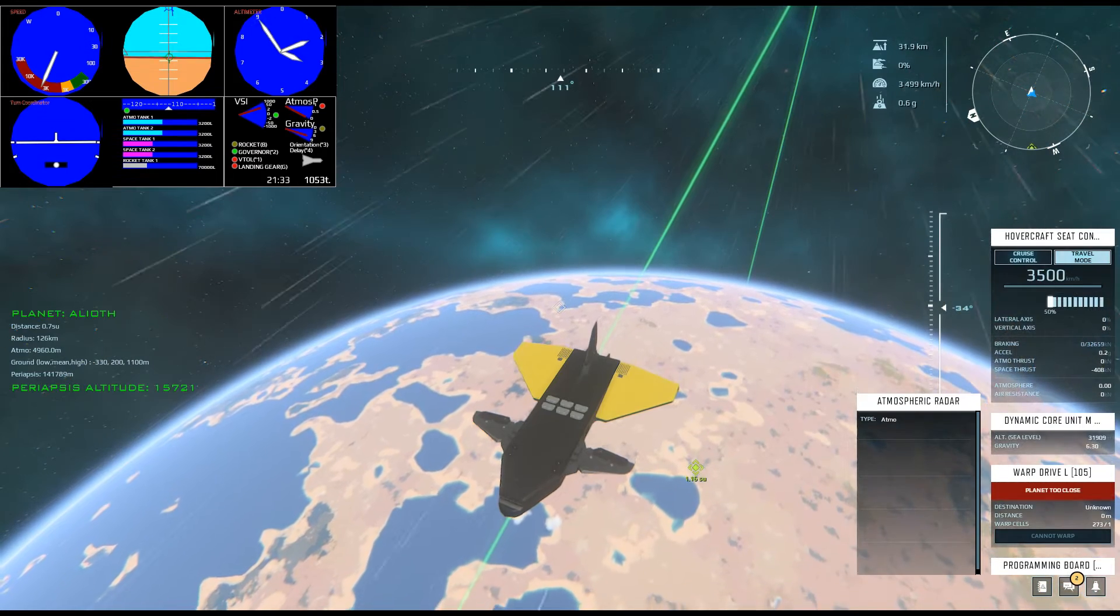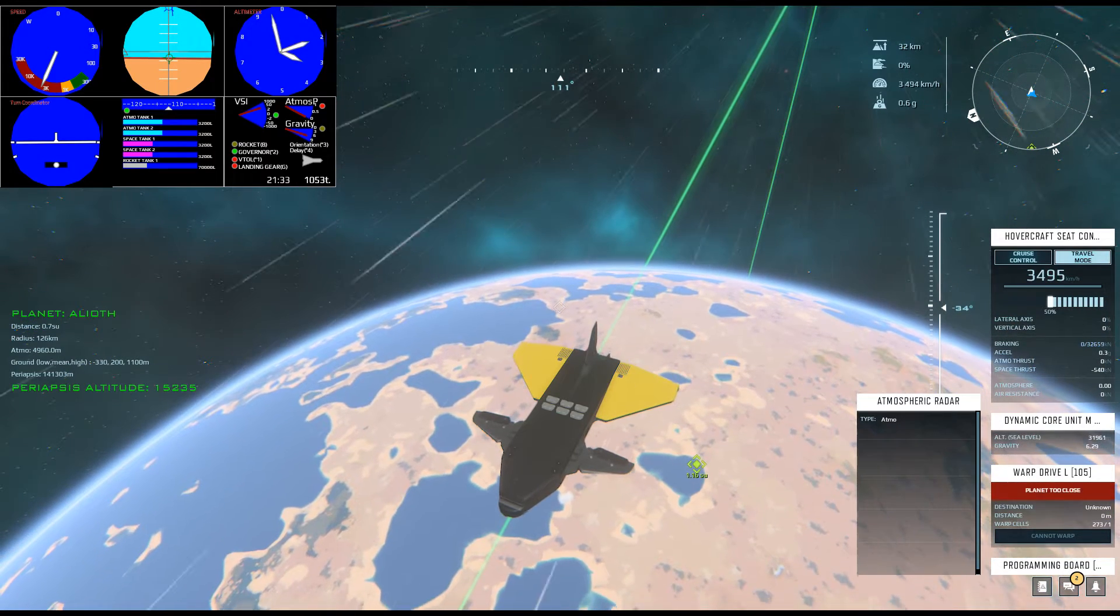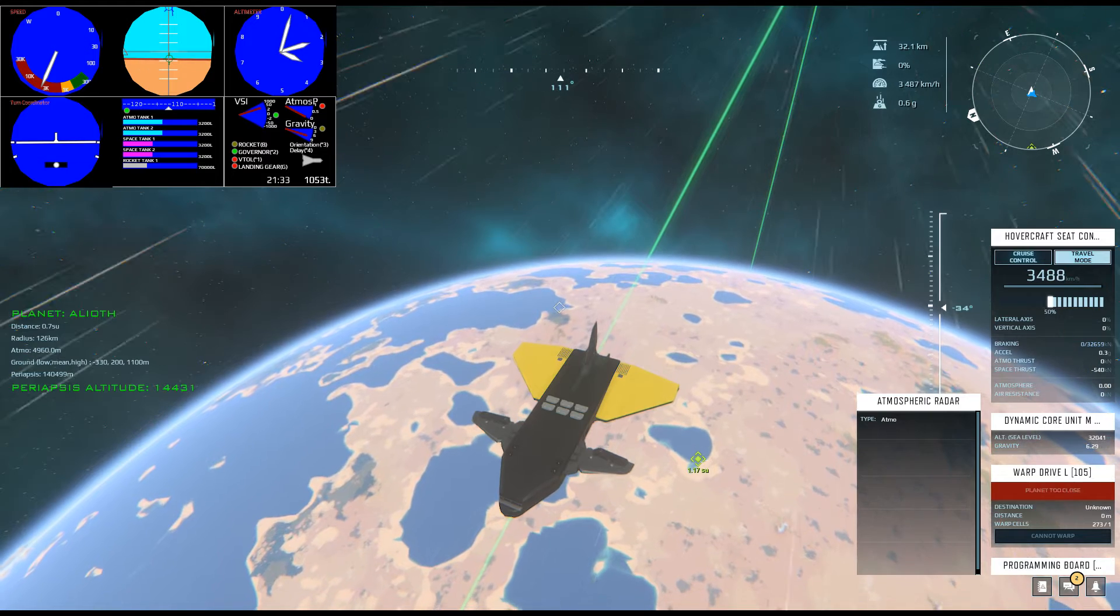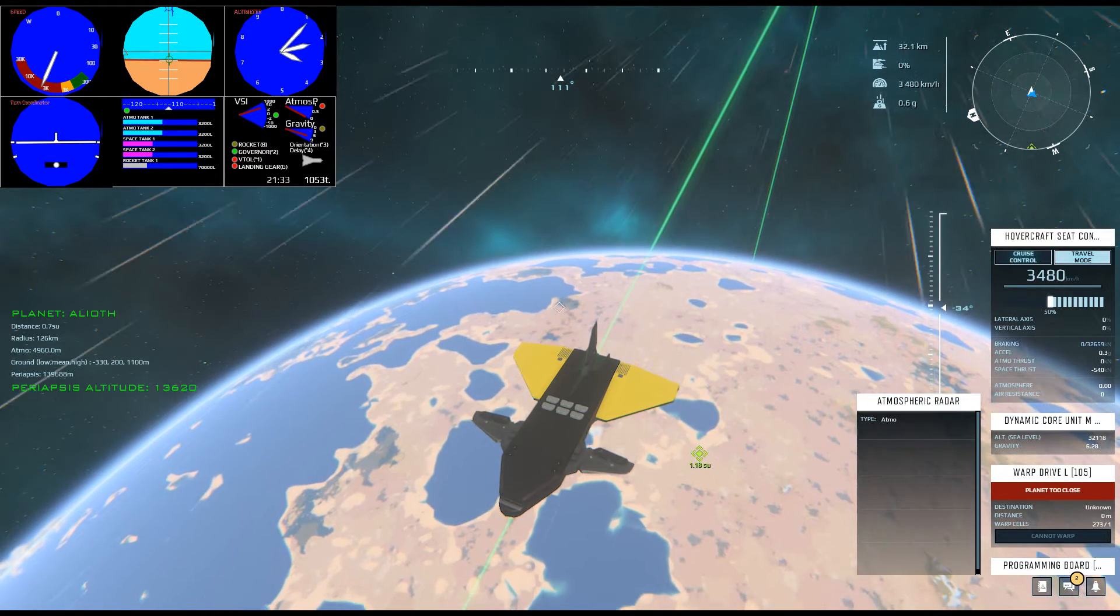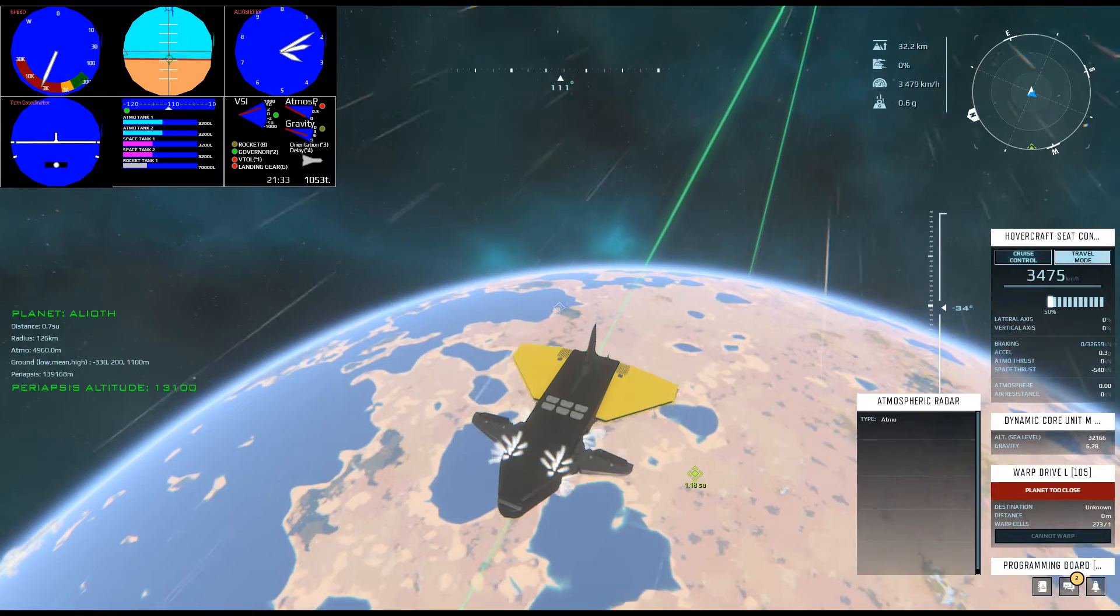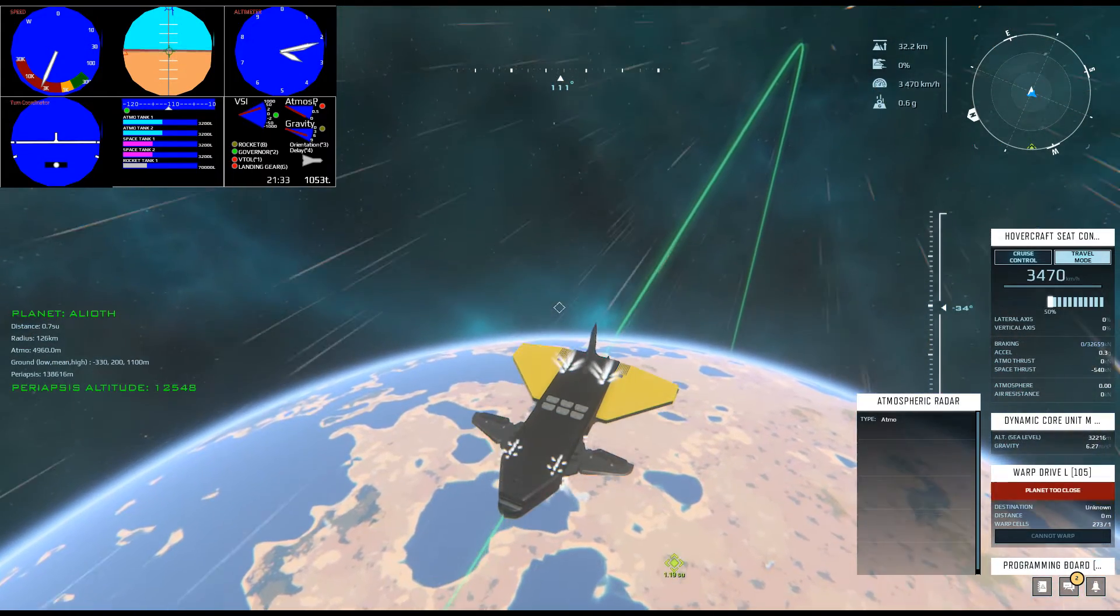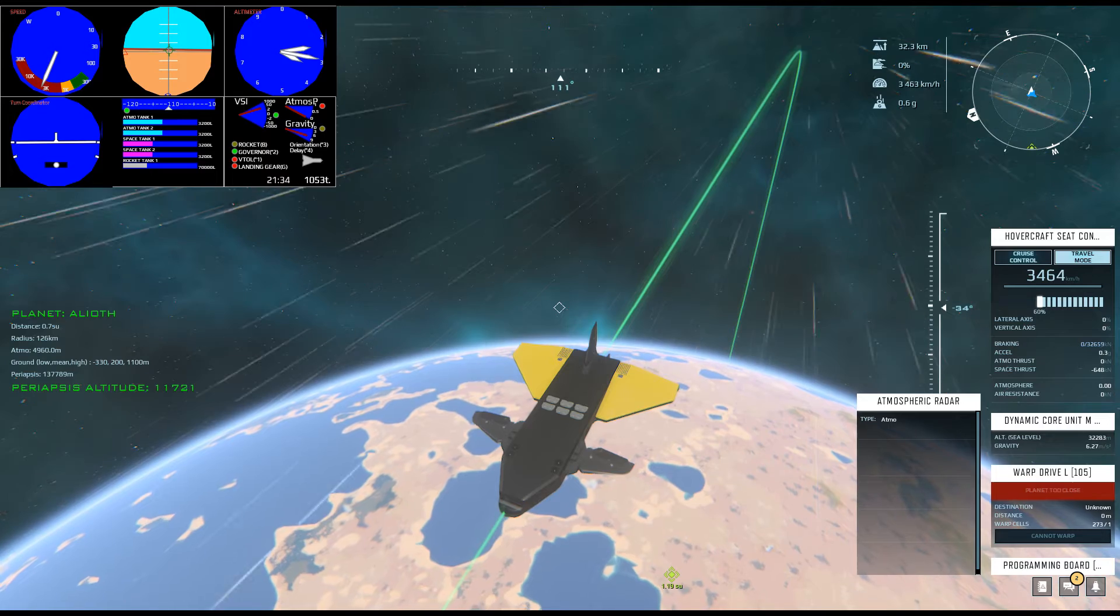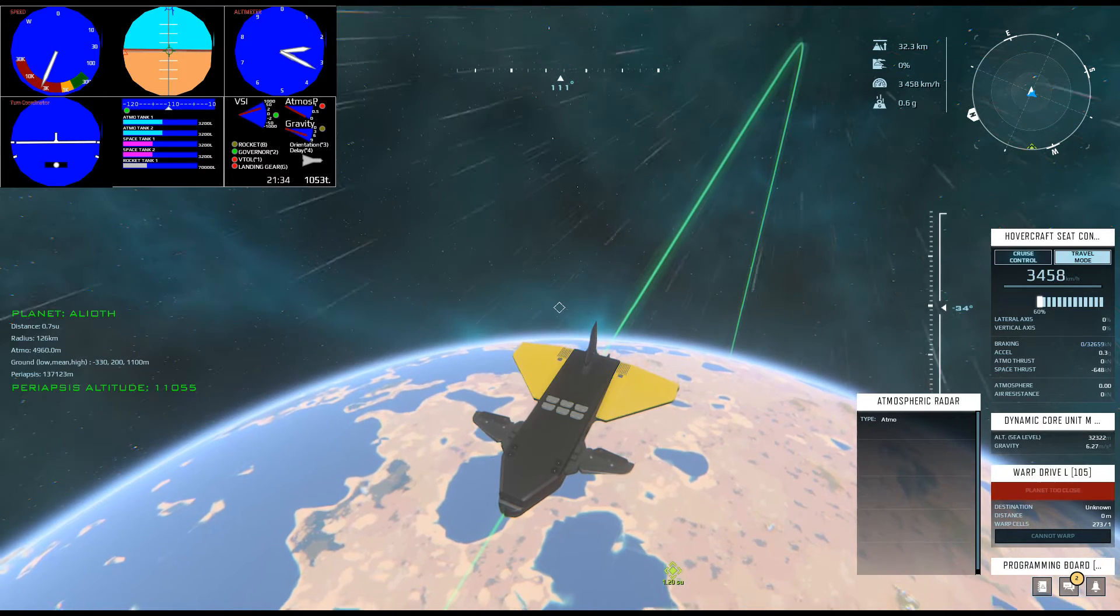Now we need to slow down some more. This will make this point the new apoapsis and bring the new periapsis just barely into the atmosphere. The retros are too powerful for this maneuver, so we're using a single medium maneuver engine to bring the periapsis down to just the right height.